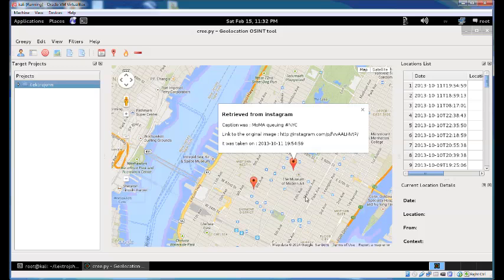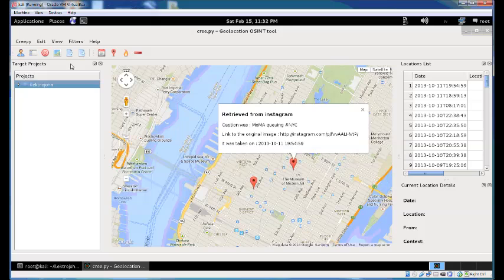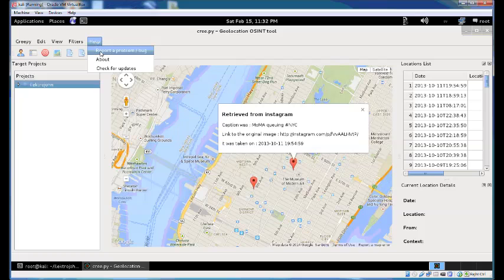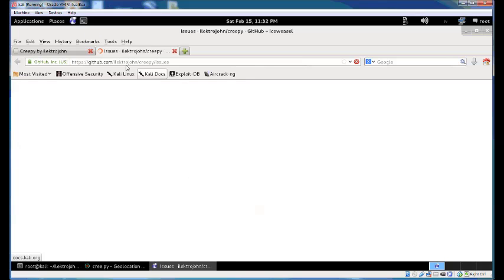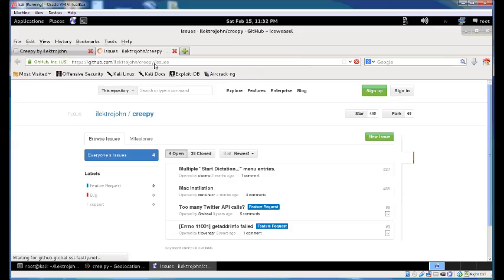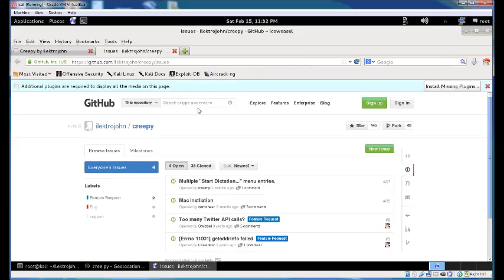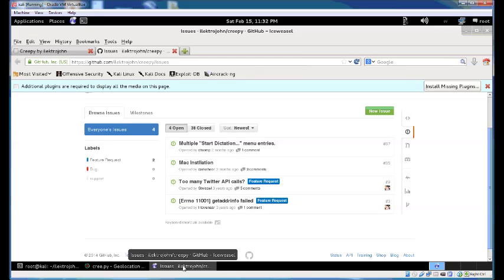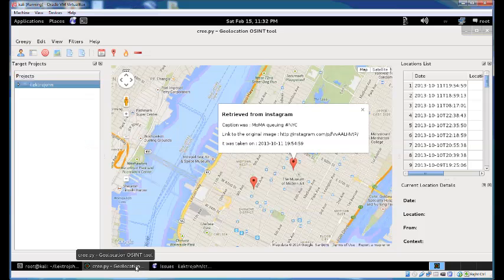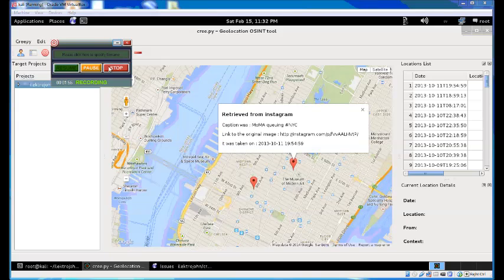That's about it. If you have any questions about how to use or install Creepy, just open an issue in GitHub. You can also do that from here by clicking report a problem or bug, which will open your browser to the repository's issues where you can open a new issue. Feel free to send me an email or hit me on Twitter. Thanks for watching.